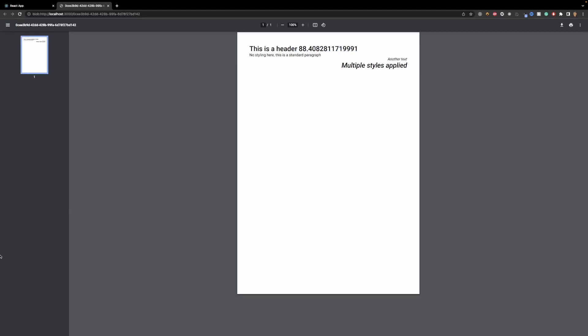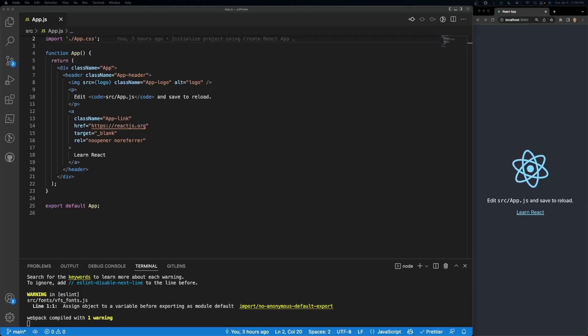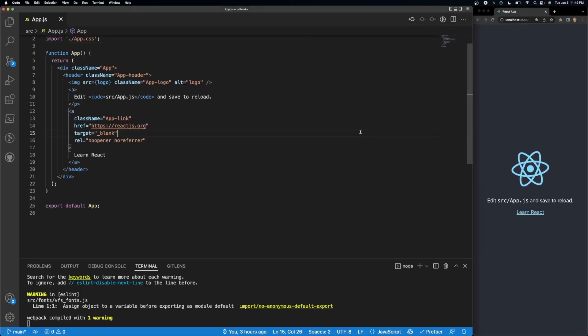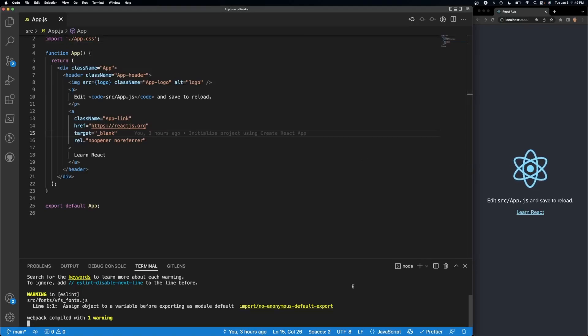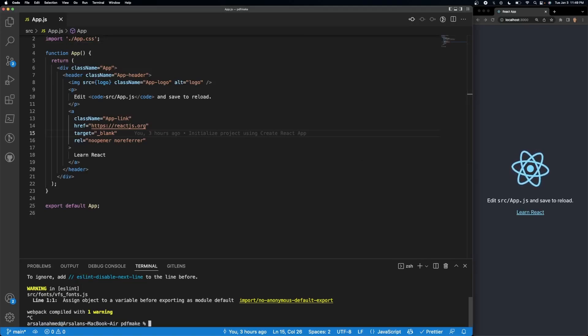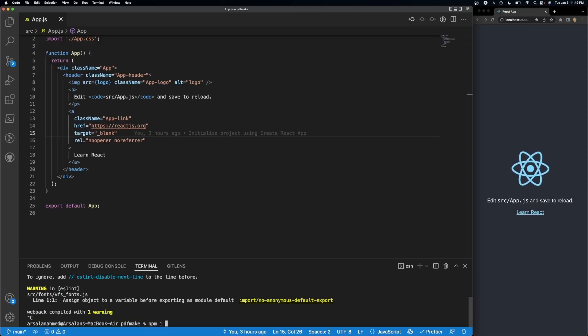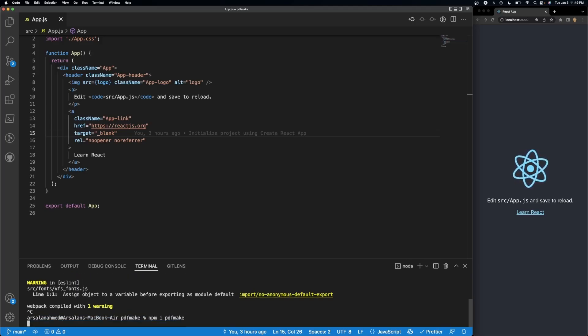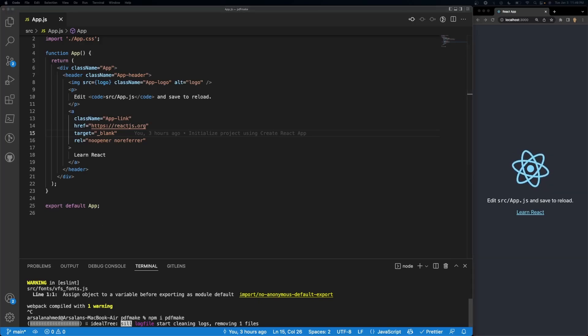So let's go ahead and get started. I have a brand new React app made right here, and the first thing that we need to do is we need to install PDF make. The way to do that is npm i PDF make, and that's it.